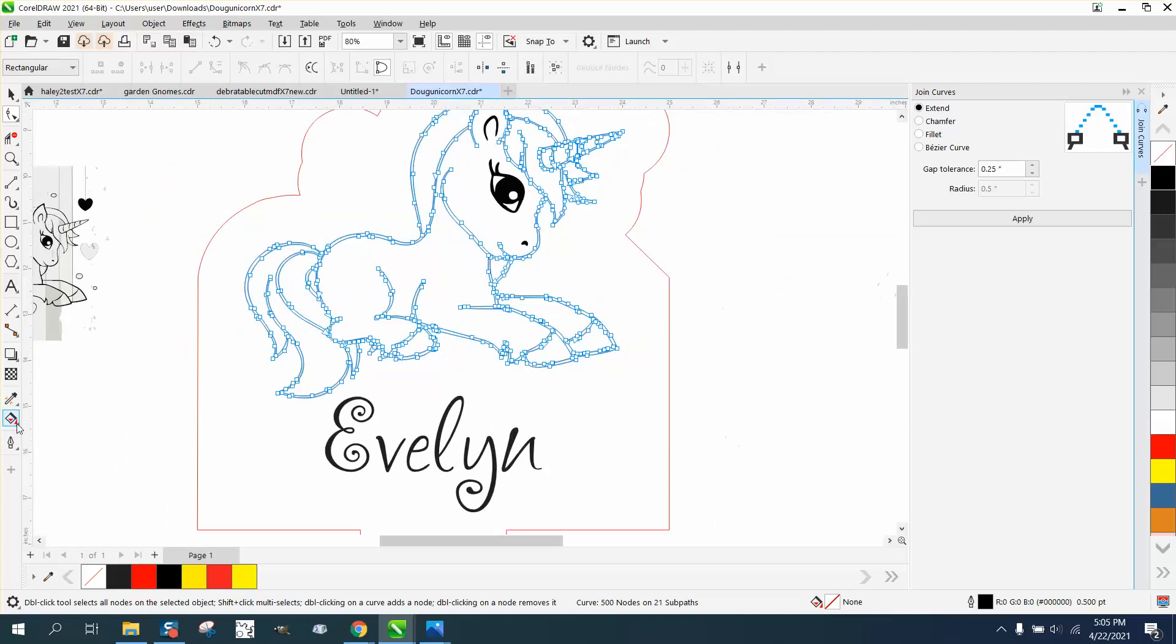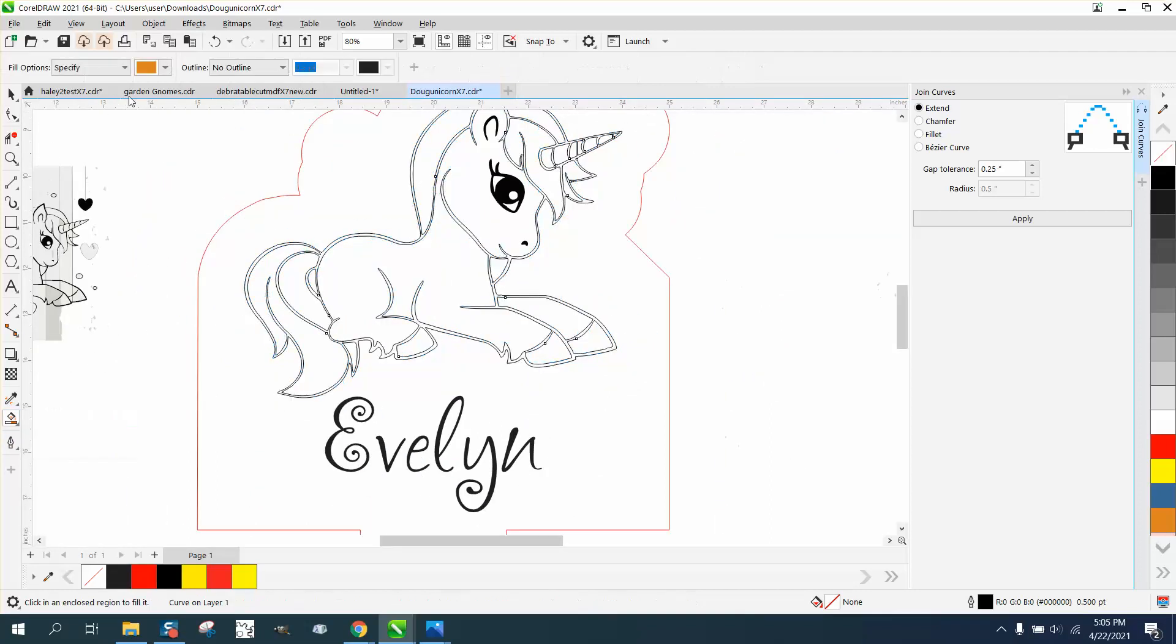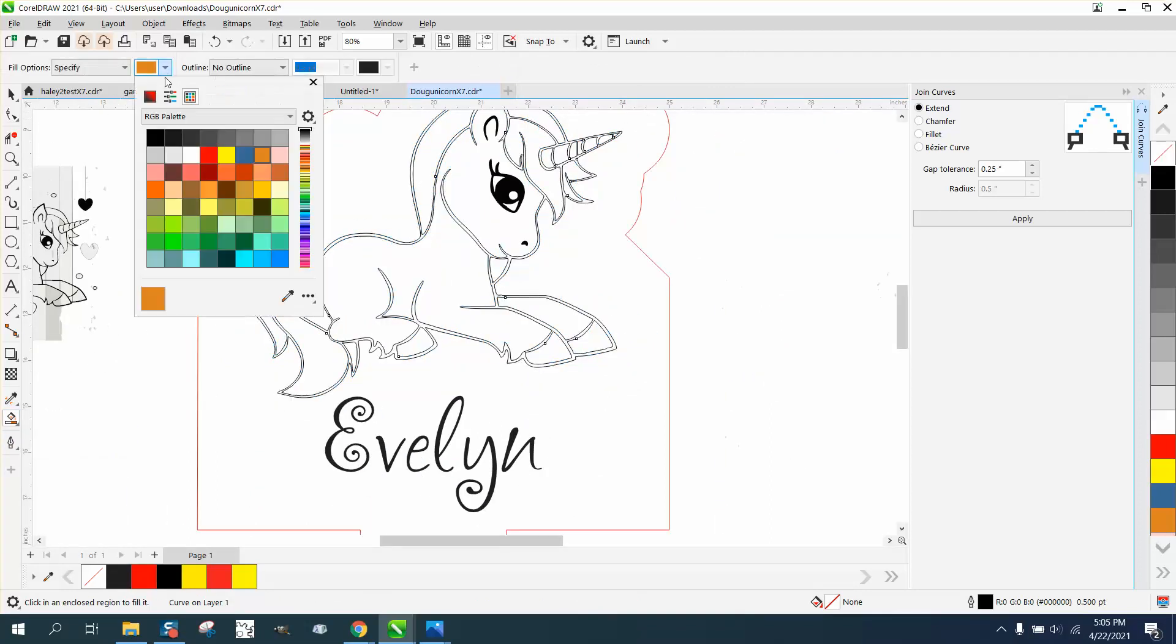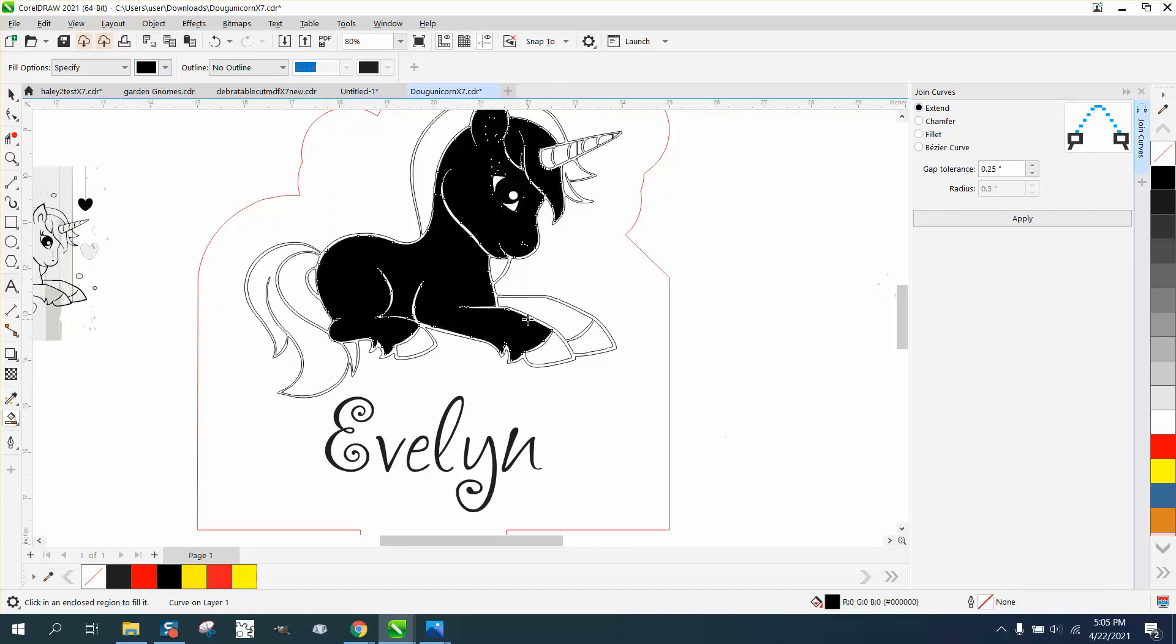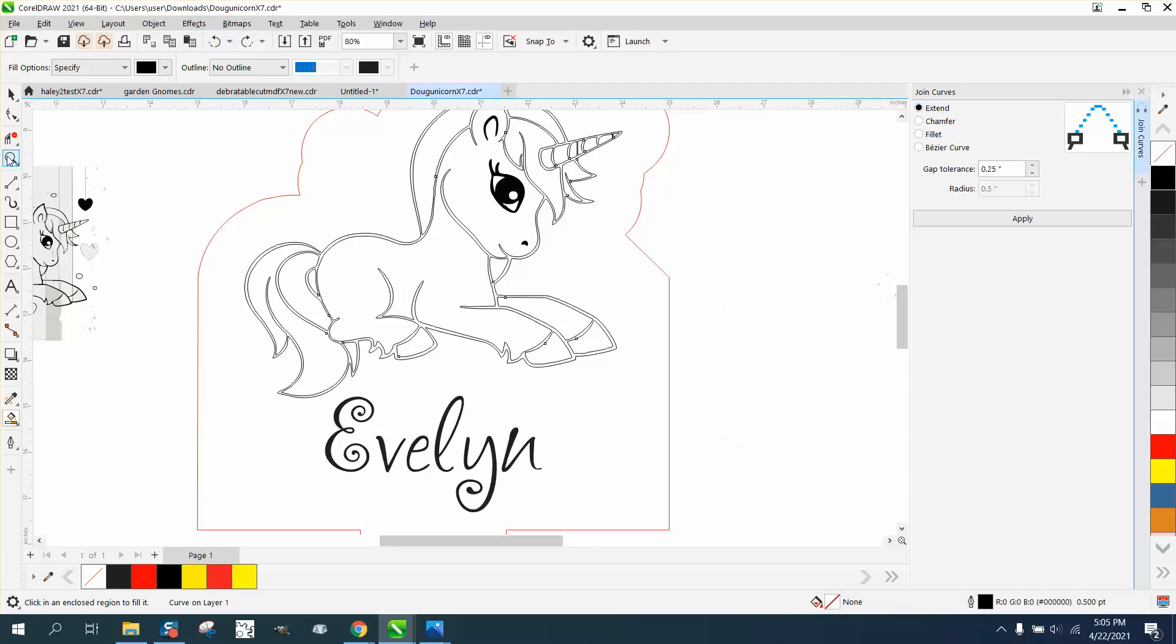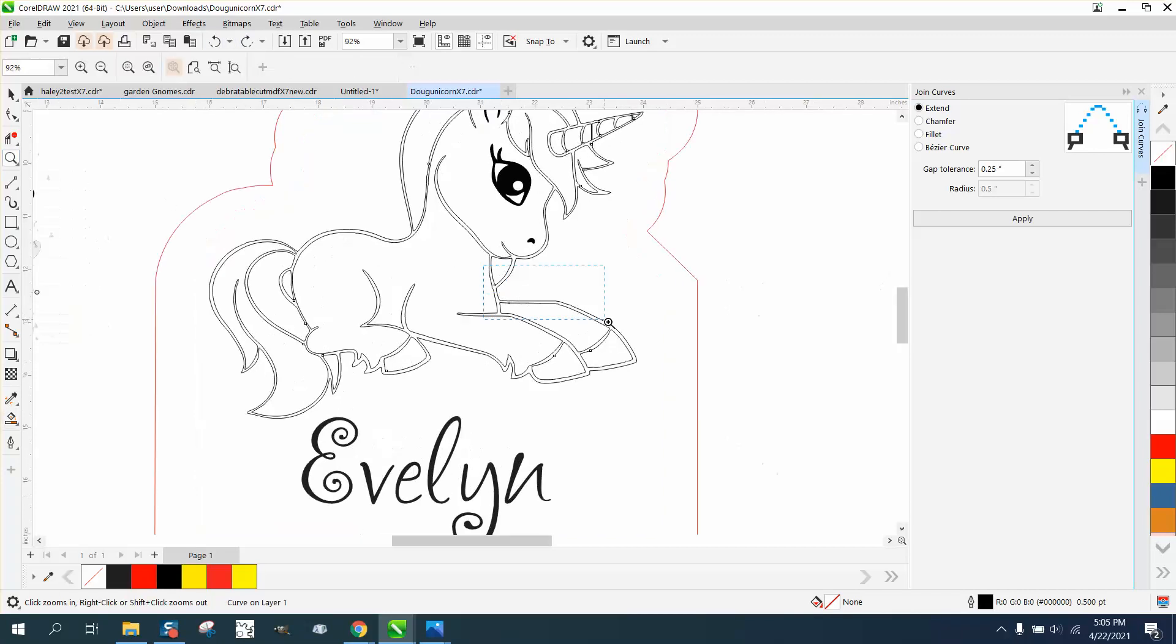Then all you have to do to get that back is take your smart fill tool, make sure it's set on your black RGB black if you're gonna engrave it. We might have to zoom in here to make sure we get into that little bitty space between those lines.